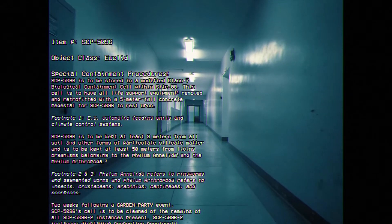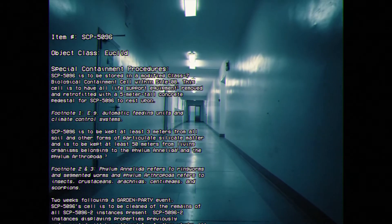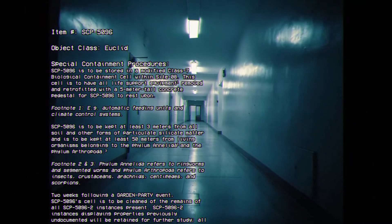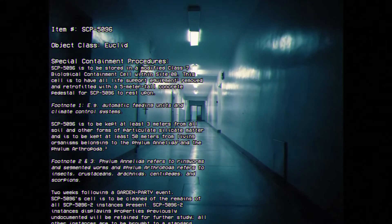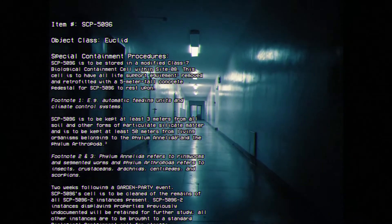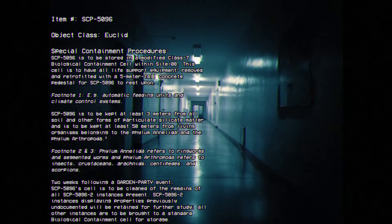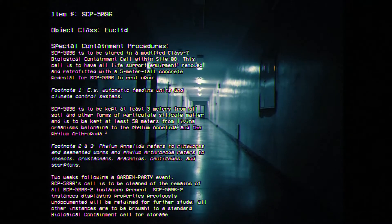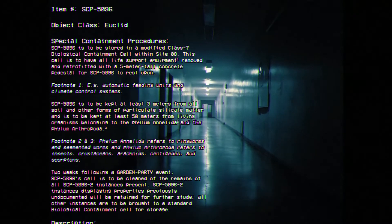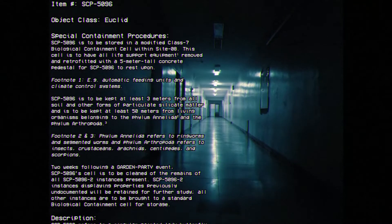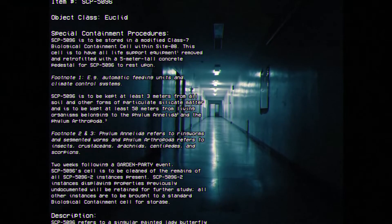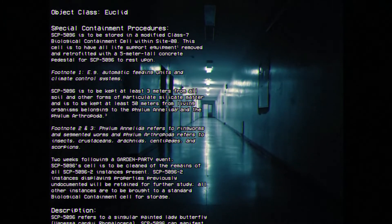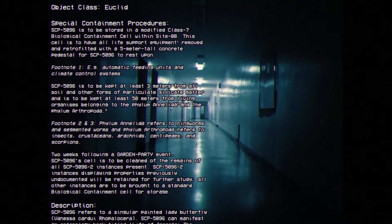Two weeks following a garden party event, SCP-5096's cell is to be cleaned of the remains of all SCP-5096-2 instances present. SCP-5096-2 instances displaying properties previously undocumented will be retained for further study. All other instances are to be brought to a standard biological containment cell for storage.